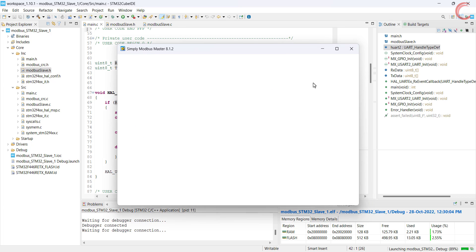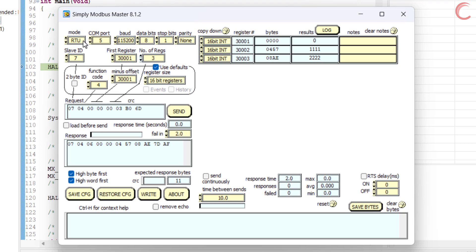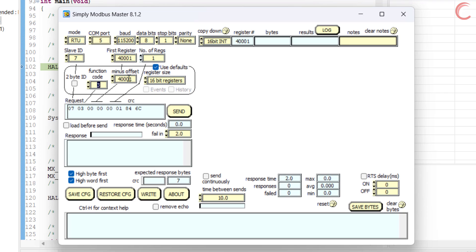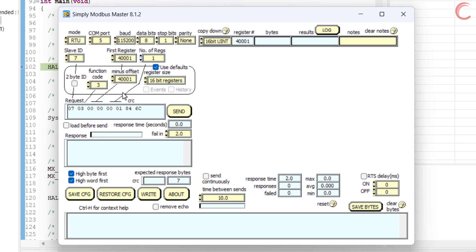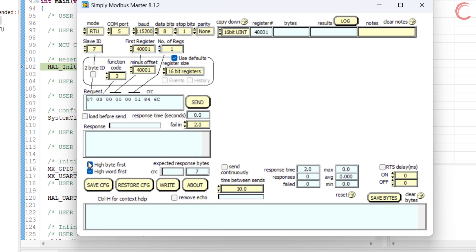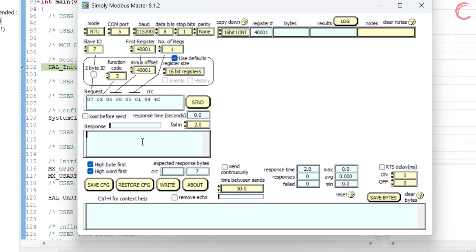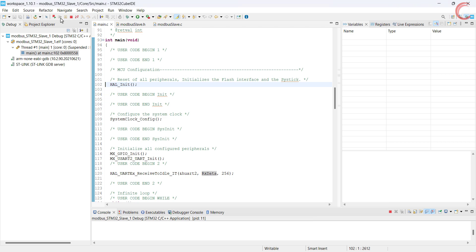I am using the Simply Modbus Master software, which can be downloaded from their official website. Here the mode is set to RTU. The COM port is 5, where the STM32 as a slave is connected. The baud rate is 115200, 8 data bits with 1 stop bit and no parity — the same configuration we did in CubeMX. The slave ID is 7, as we defined in the STM32 program. We will start with reading holding registers. Let's say I want to read the register at 400001 — only one register, with offset 400001 as per the Modbus standard, expecting an unsigned 16-bit value. Make sure high byte first is checked. Based on the configuration, here is the query the master is going to send: it contains the slave ID, the function code, the start register address, the number of registers, and the CRC.